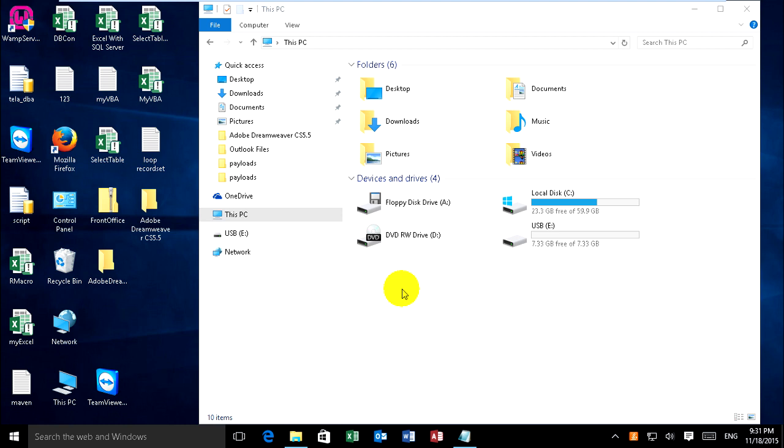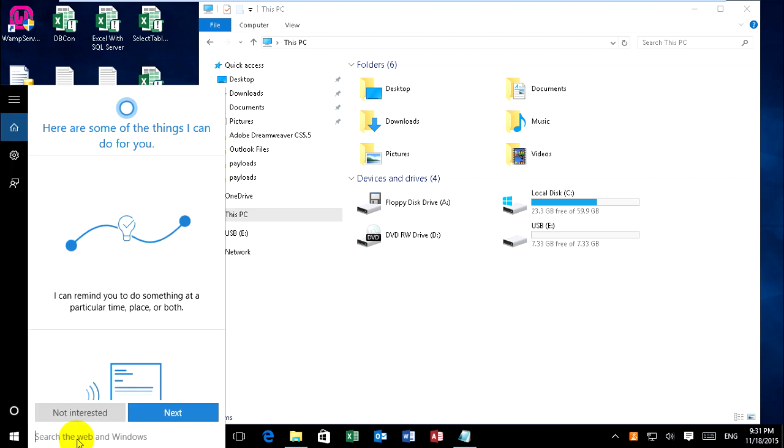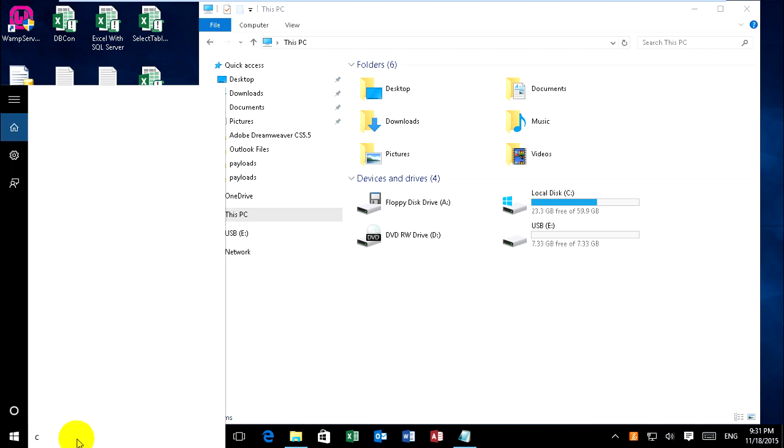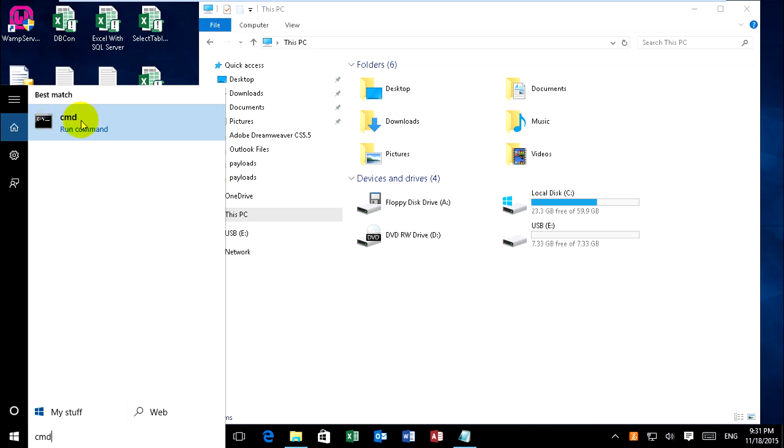Okay now, just type CMD. Yeah, this one, the black one.